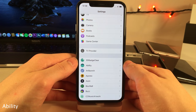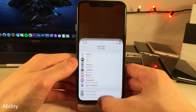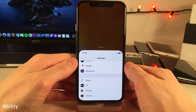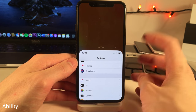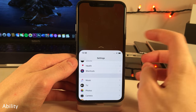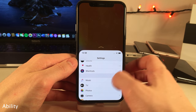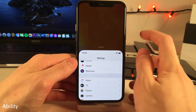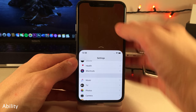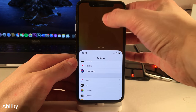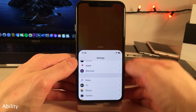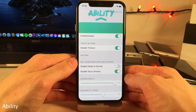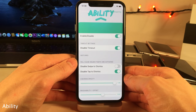Ability gives you new options for reachability on your device. For instance, you can disable the timeout so reachability stays active until you tap on something, and you can also disable the tap-to-dismiss feature. All these options can be configured inside the settings panel for Ability.